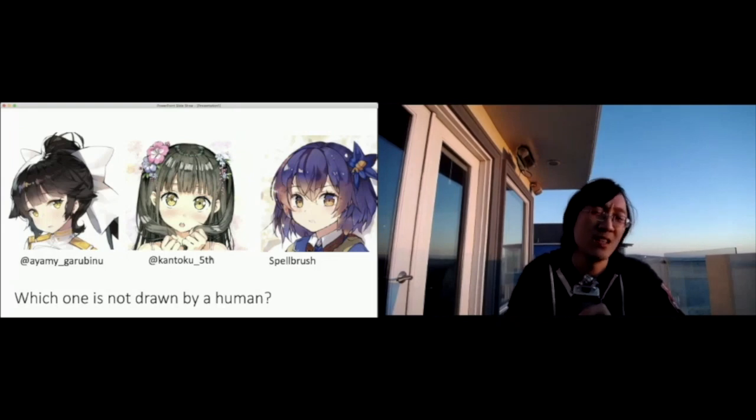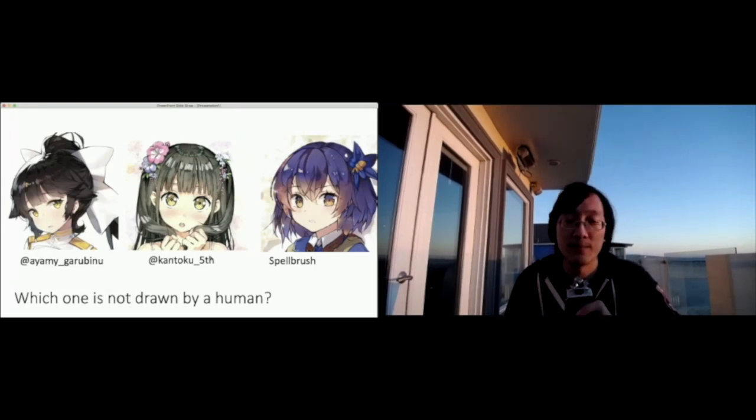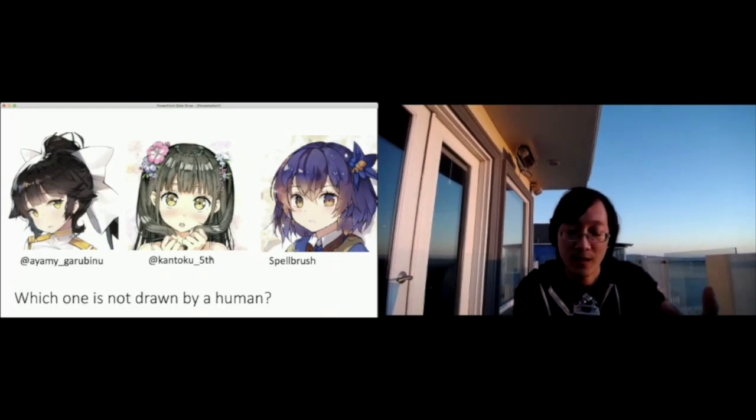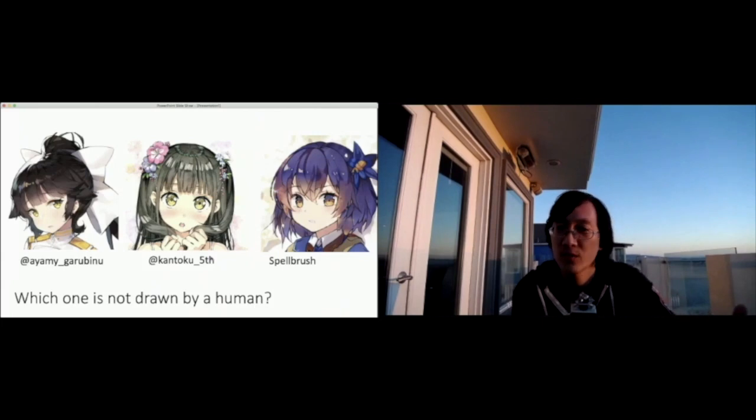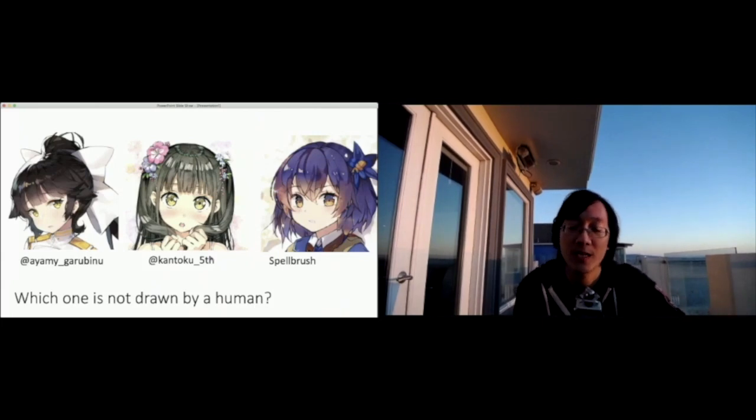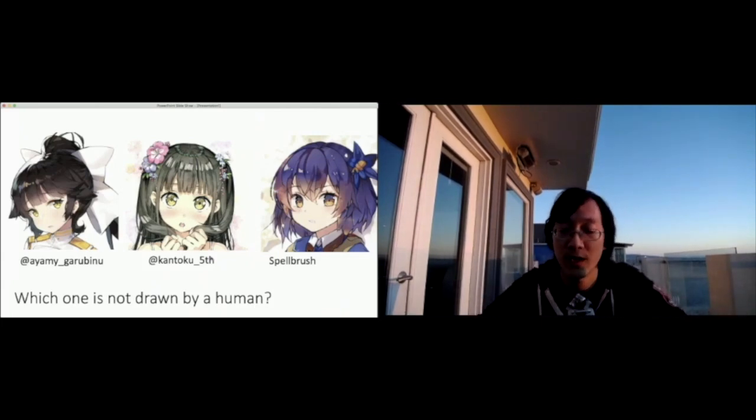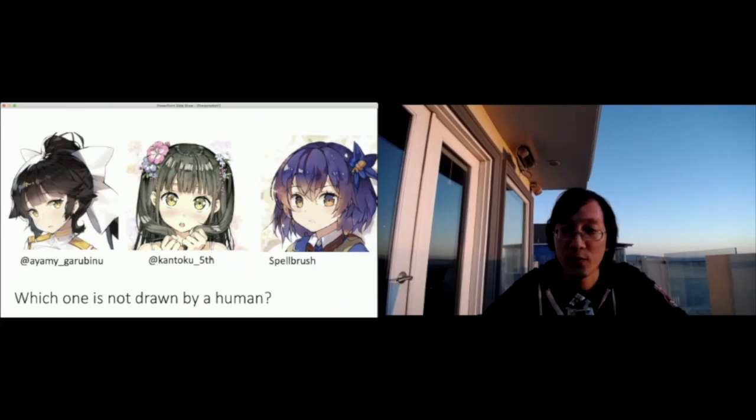The key thing here is we can actually create images that are on par with what an illustrator would be able to draw. The left two images would have probably taken a professional illustrator anywhere from two to 15 hours in order to draw.